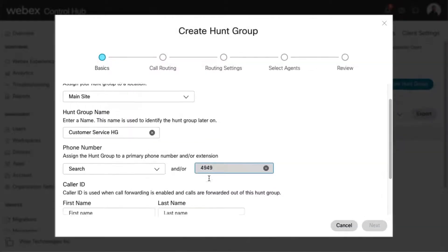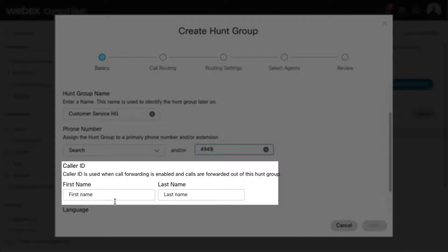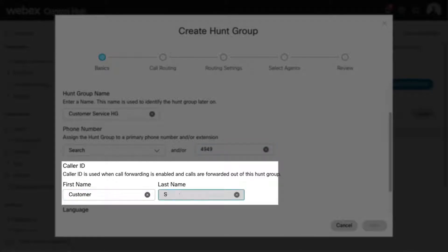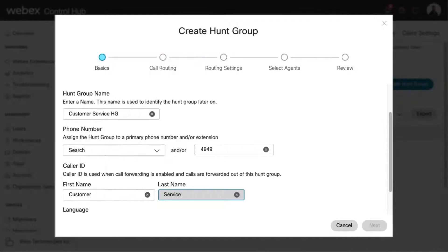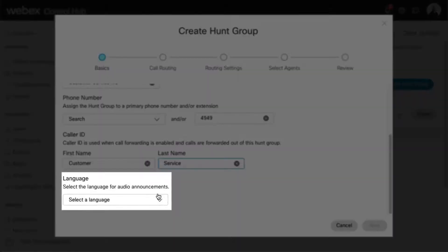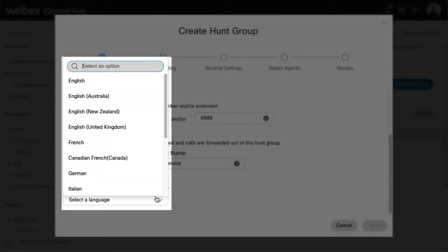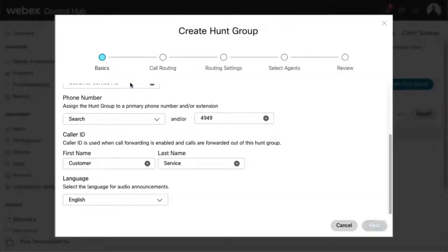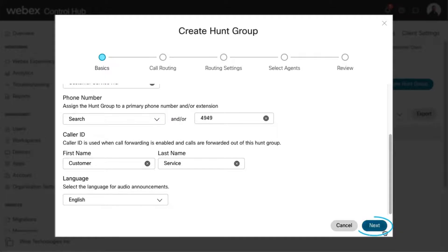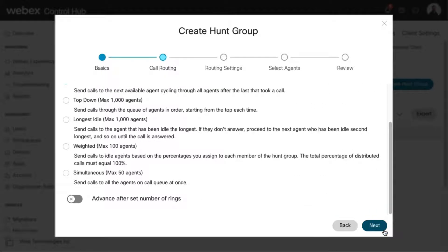Enter the caller ID you'd like displayed for this hunt group. The caller ID is used for calls that are forwarded outside of the hunt group. Enter the language you'd like used for audio announcements for this hunt group. Select Next to save and continue.